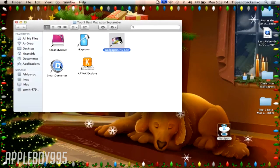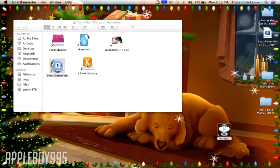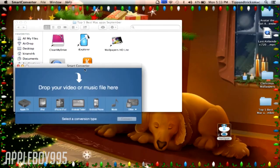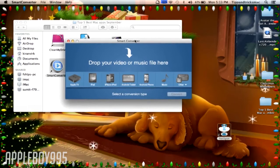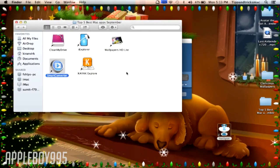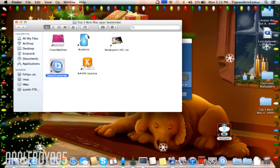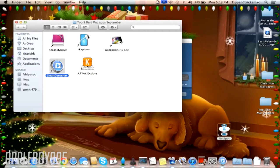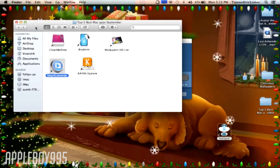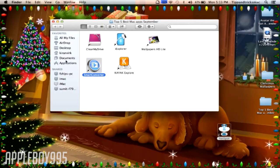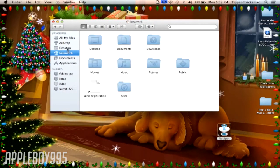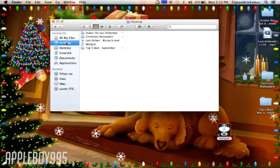Let's go to Smart Converter. This app is really great as you just drag and drop any video. Let's see if I have one.